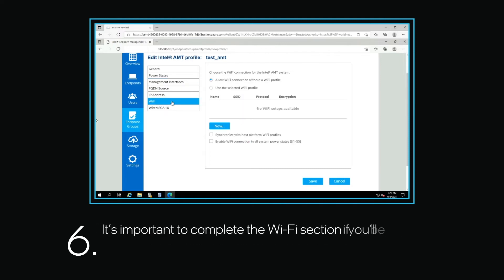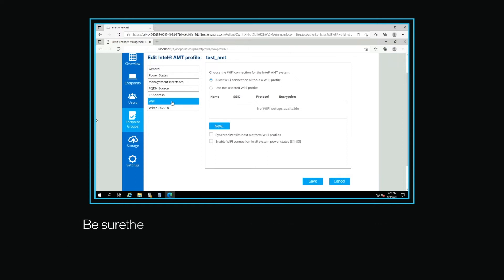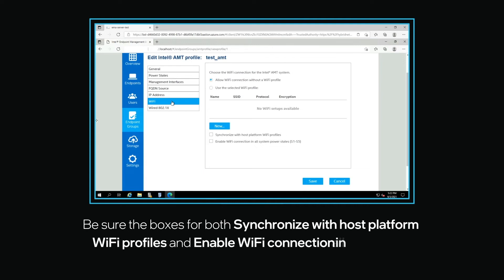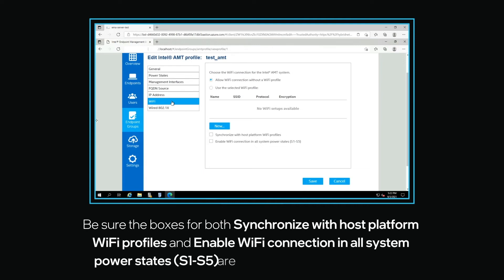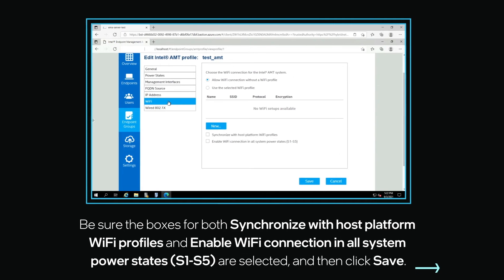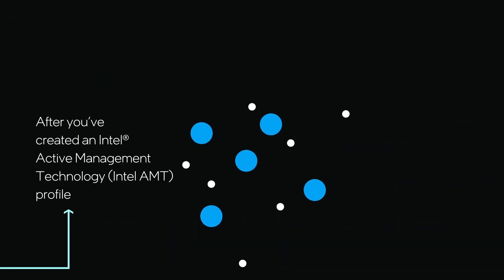It's important to complete the Wi-Fi section if you'll be supporting employees working from home. In the Wi-Fi section, be sure the boxes for both Synchronize with the Host Platform Wi-Fi profiles and Enable Wi-Fi Connection in All System Power States, S1 through S5, are selected and then click Save.